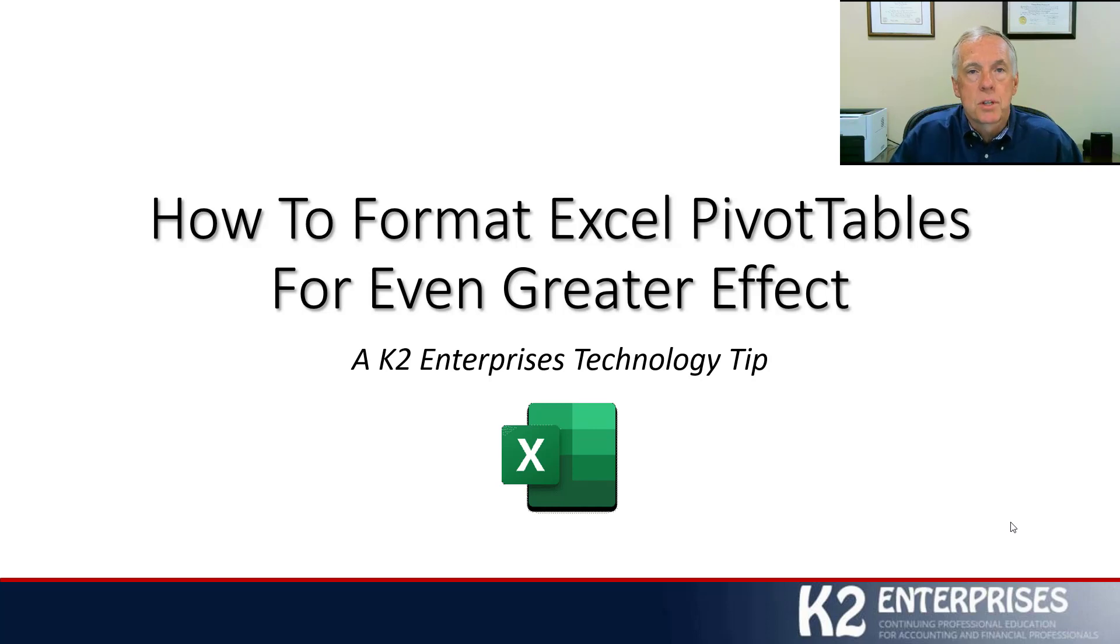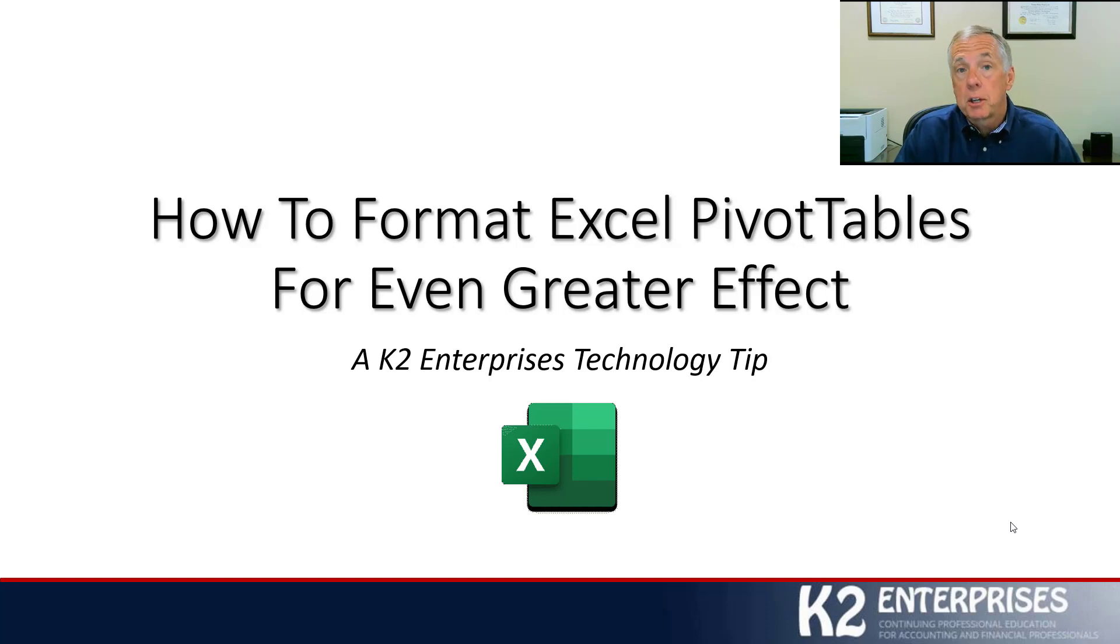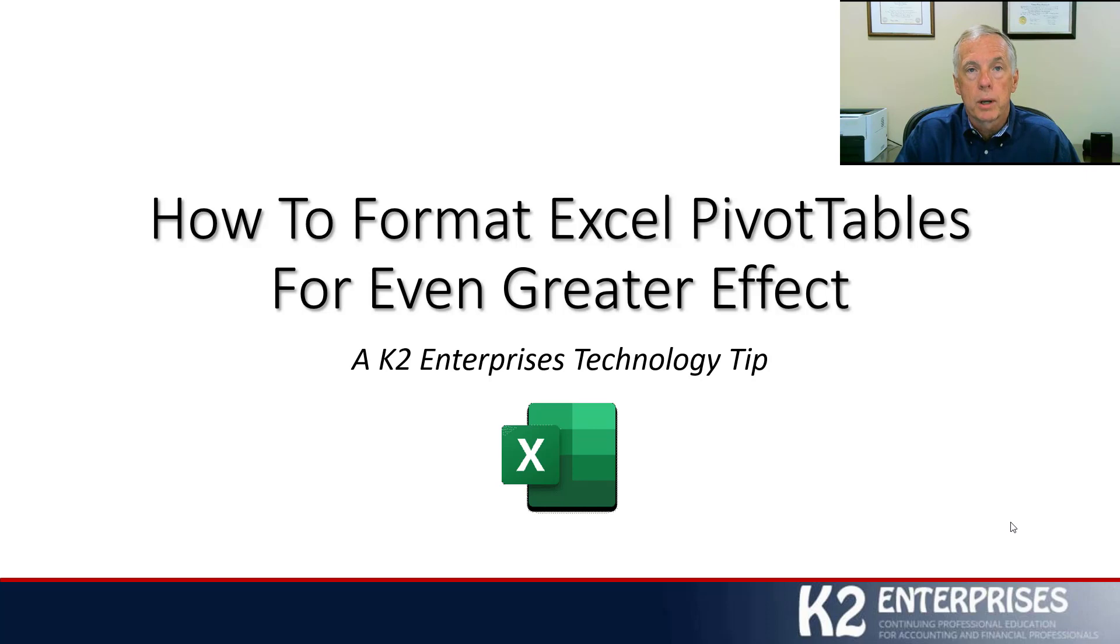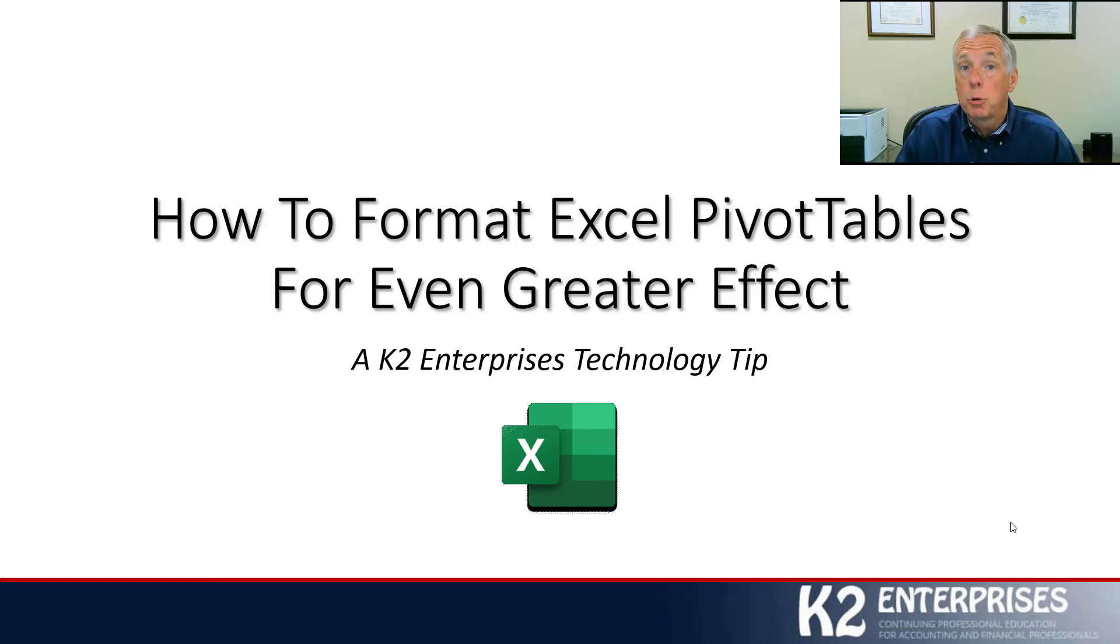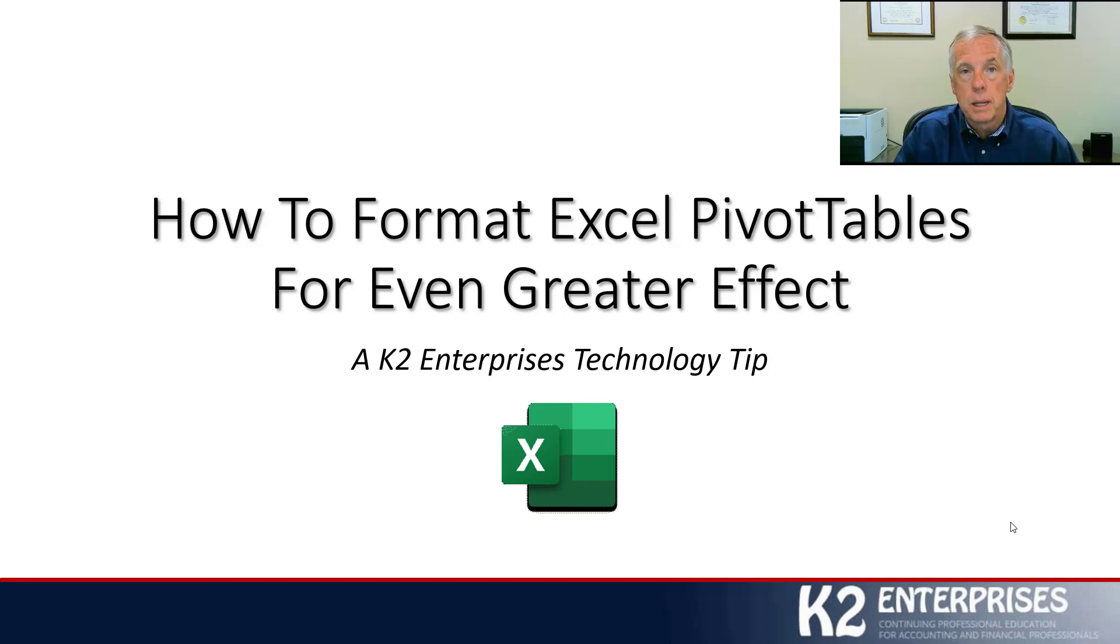Formatting pivot tables can be a challenge because not all of the formatting options for pivot tables are as exposed as they are with a typical Excel report. For this reason, many users really struggle with formatting their pivot tables, and oftentimes their pivot tables are just not as effective as they should be.